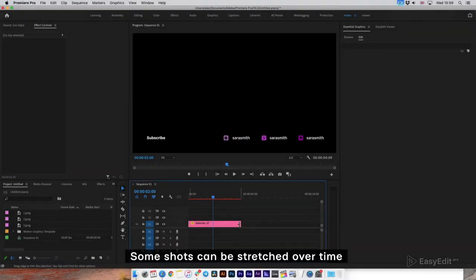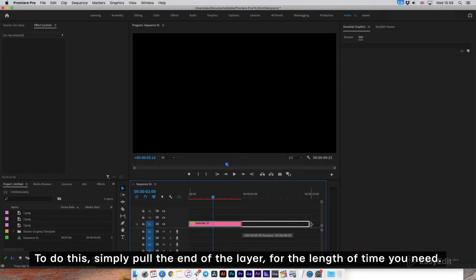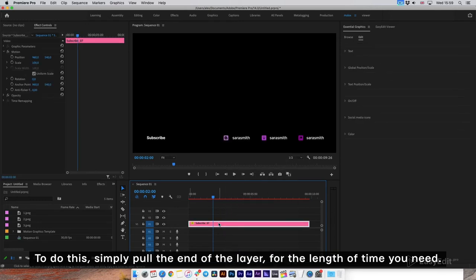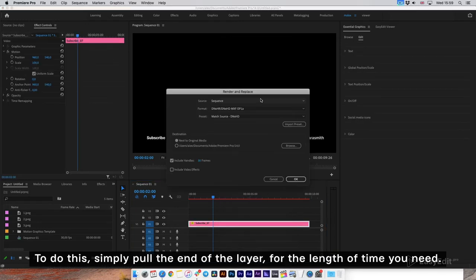Some shots can be stretched over time. To do this, simply pull the end of the layer for the length of time you need.